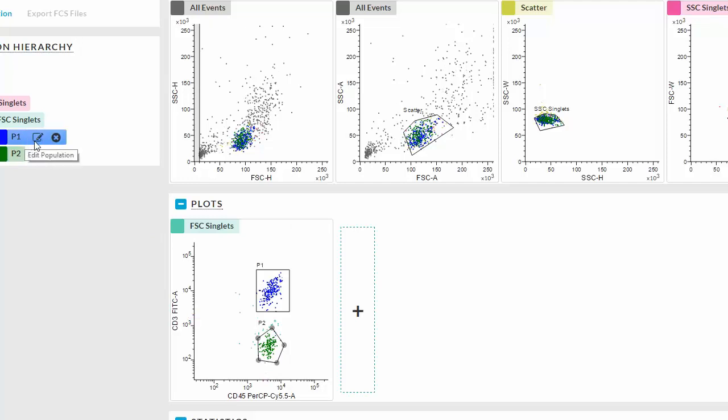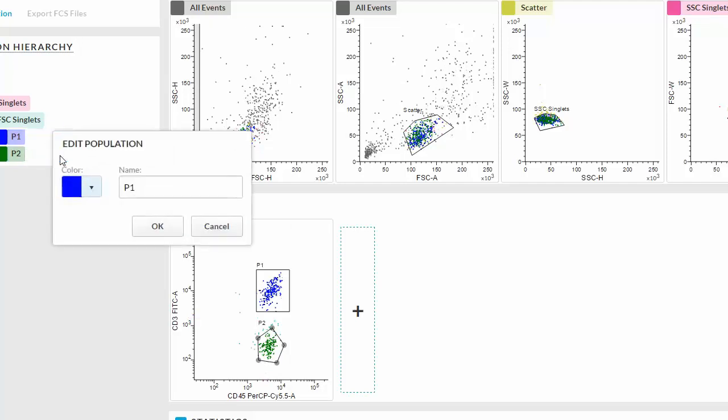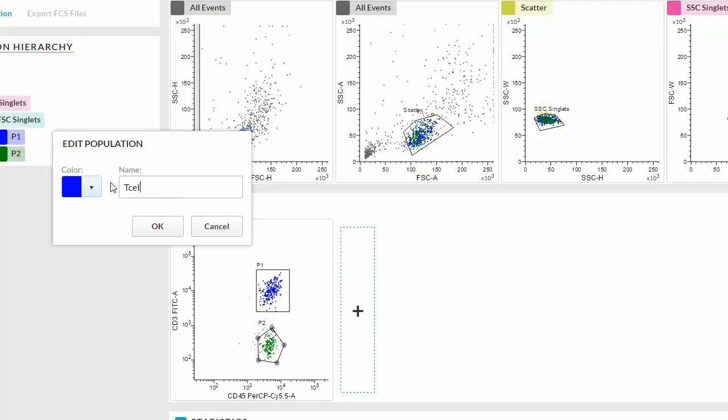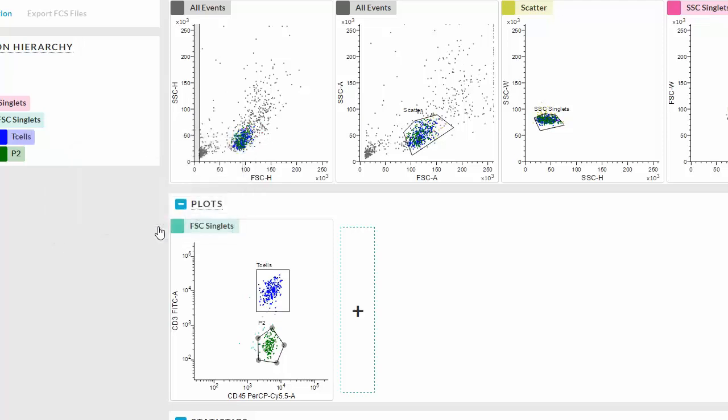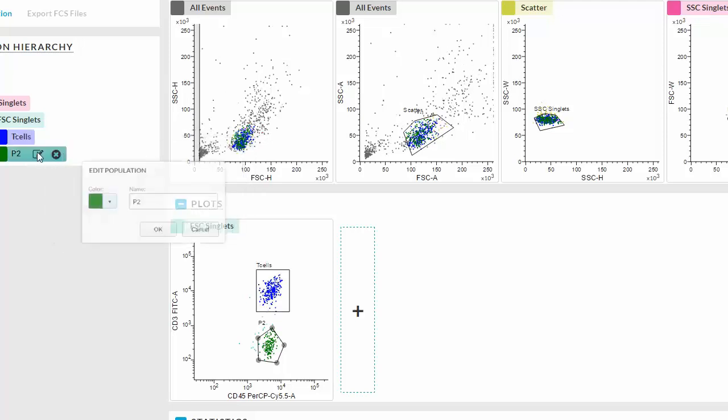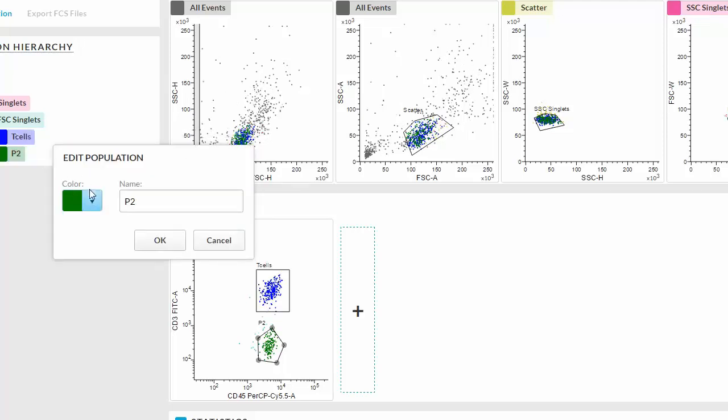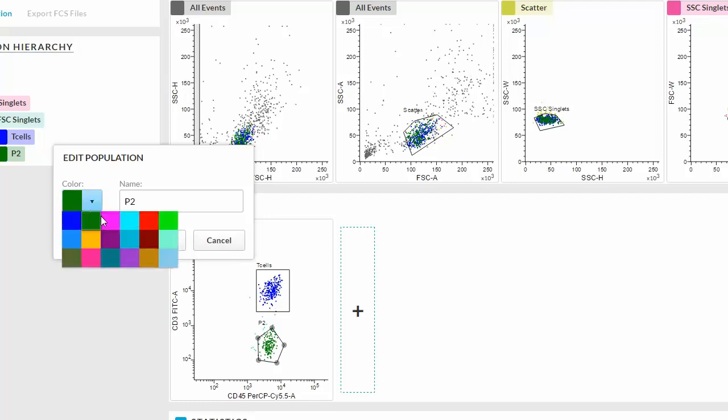In this example, let's create two gates and name them using the population hierarchy. You can change the color of the population by clicking on the pull down menu.